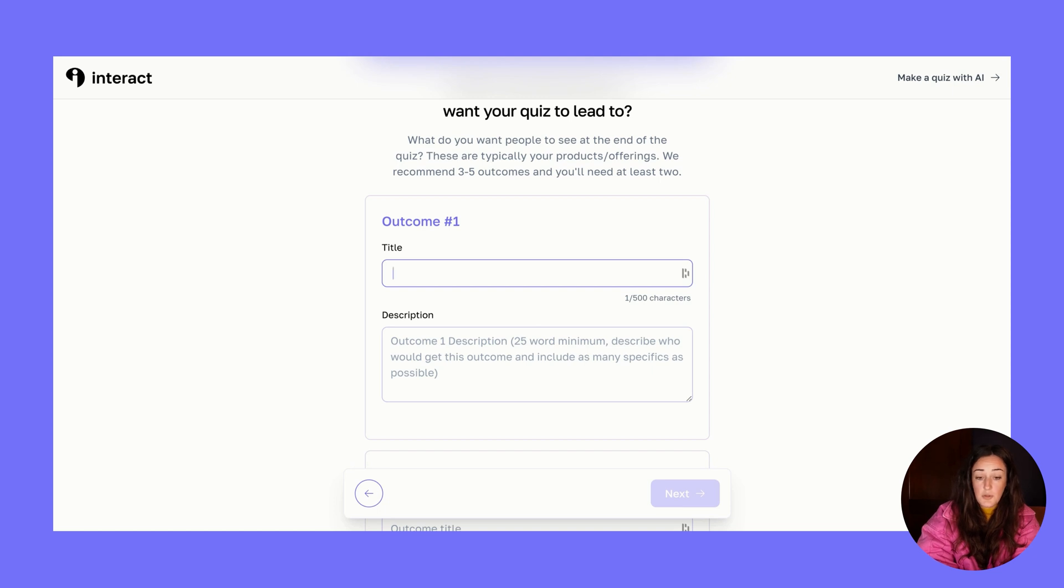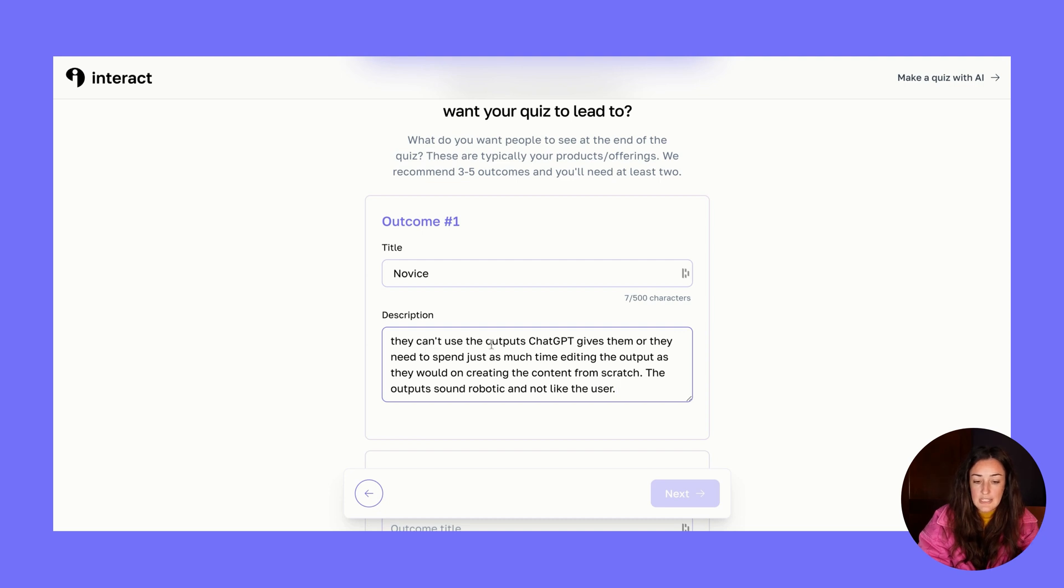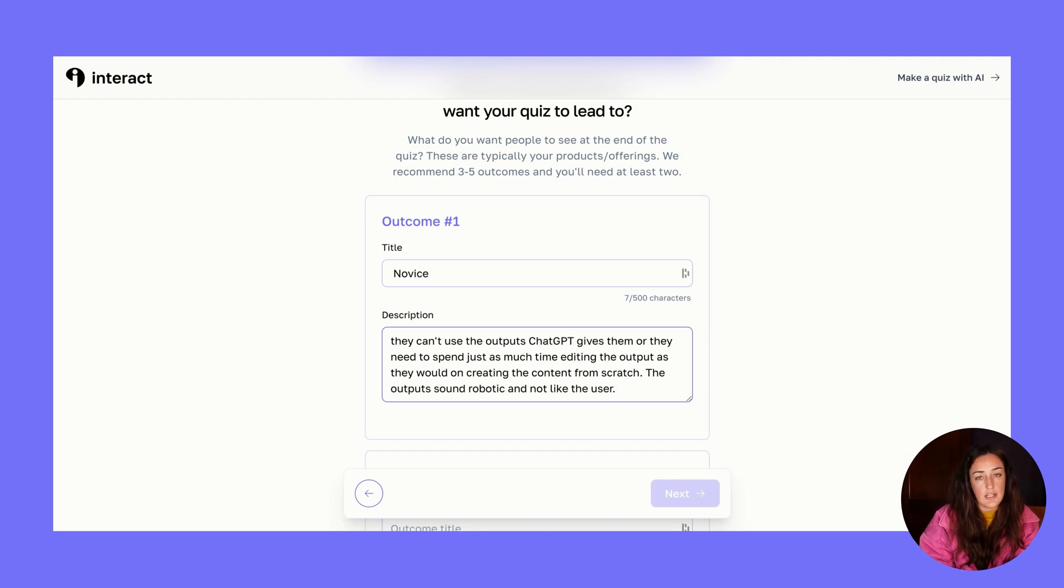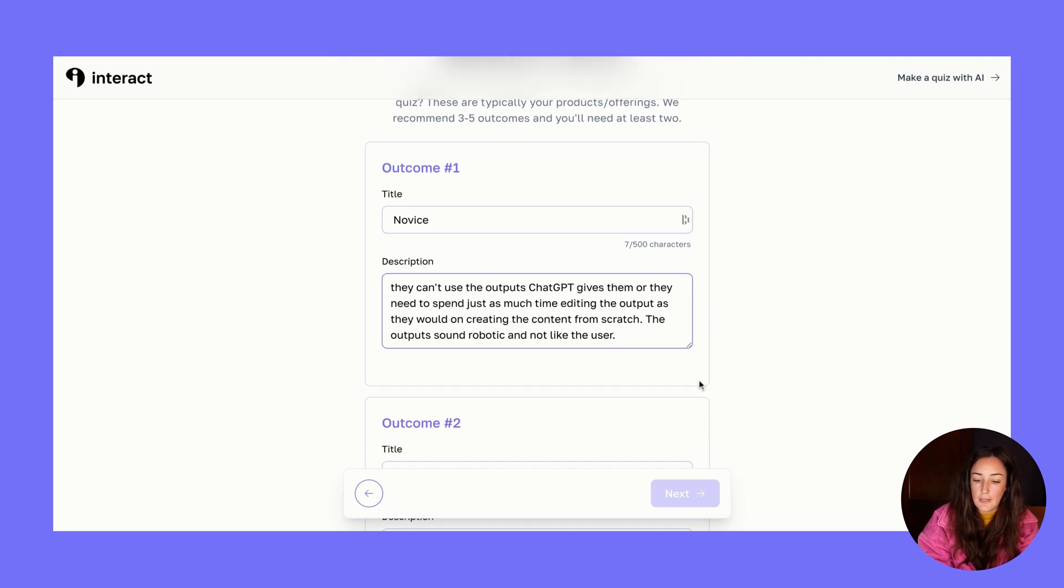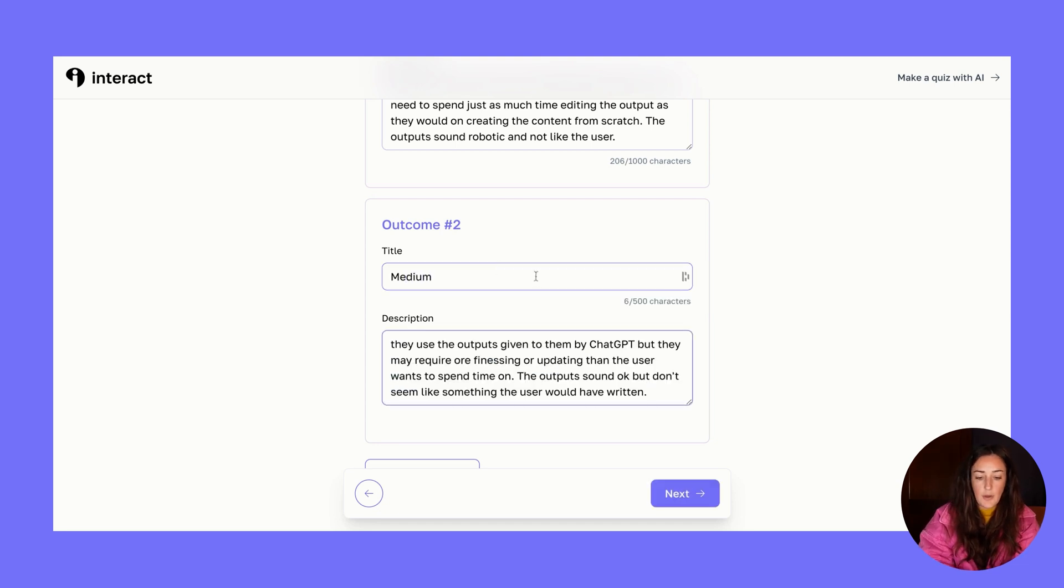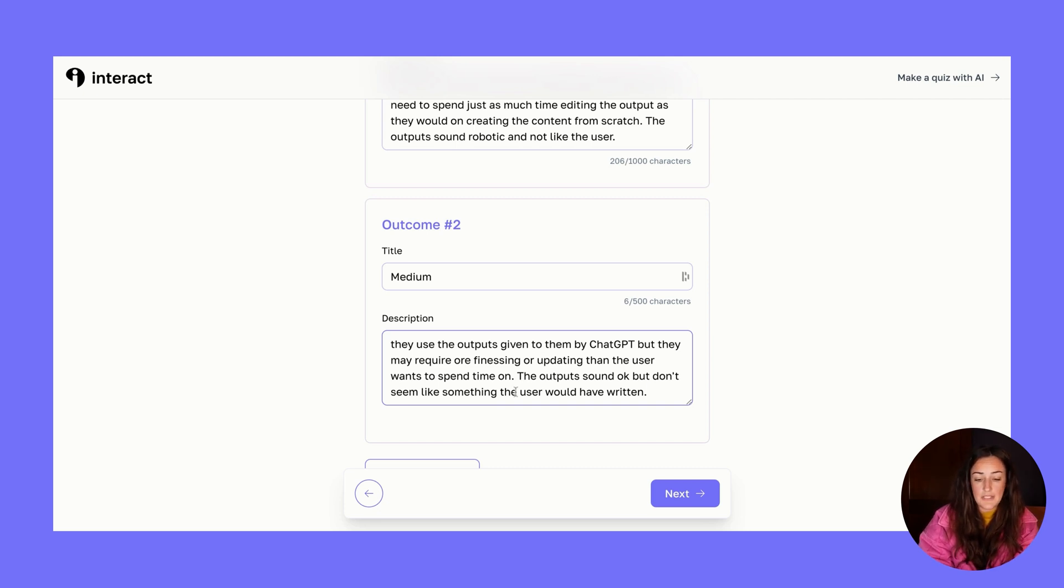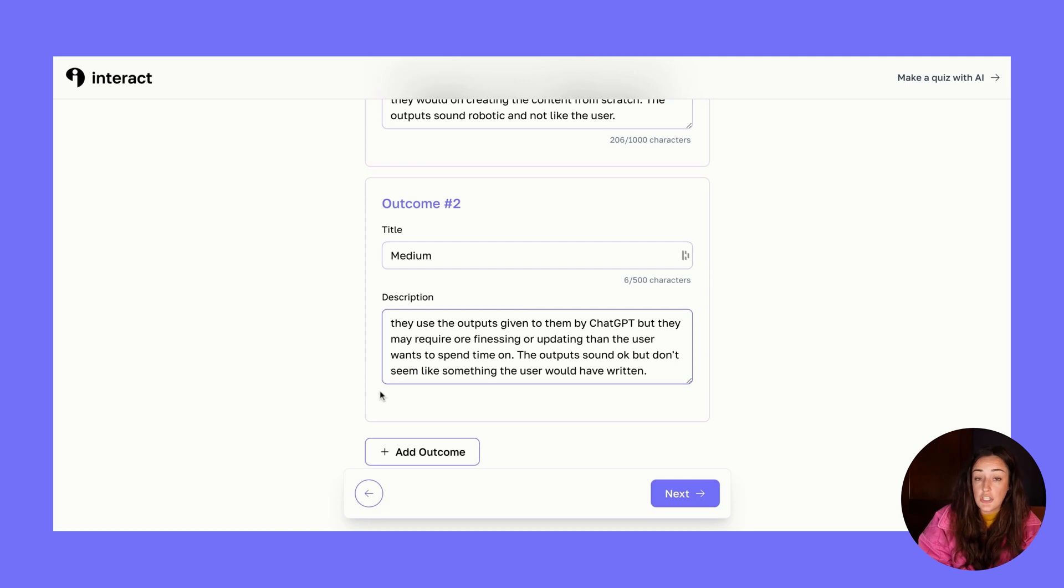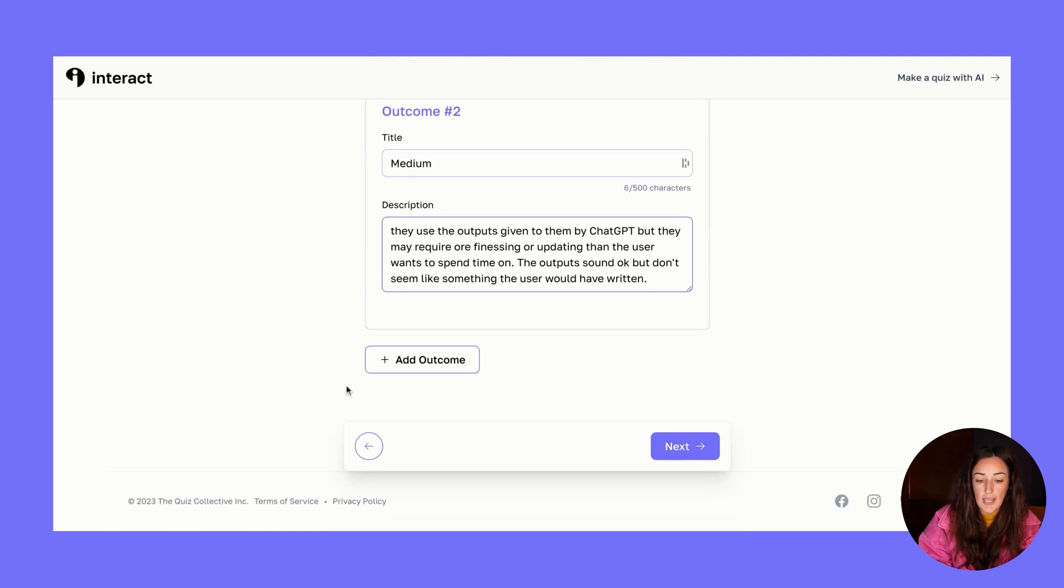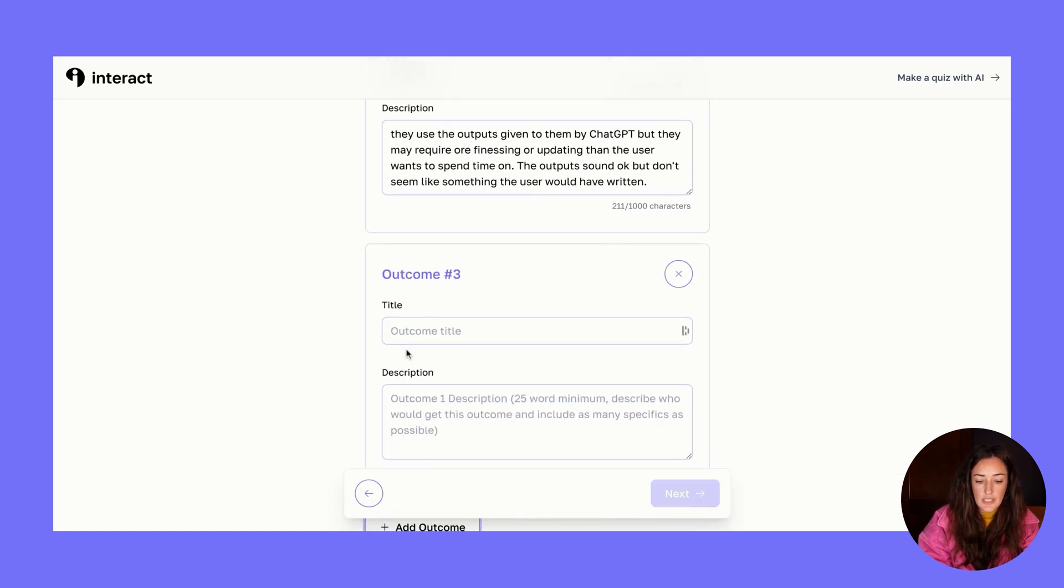I'm going to click yes, I have specific outcomes in mind. My outcomes are going to be pretty simple. Outcome number one is going to be a novice - somebody whose prompts are not that great. In this case, they can't use the outputs that ChatGPT is giving them, or they're spending just as much time editing those prompts as it would be to create the content on their own. If I scroll down, outcome number two will be medium, middle of the road. The reasoning for this is because they may require a little bit of finessing or spending a little more time customizing or updating, editing those outputs they're getting, but they're actually using what AI is giving them.